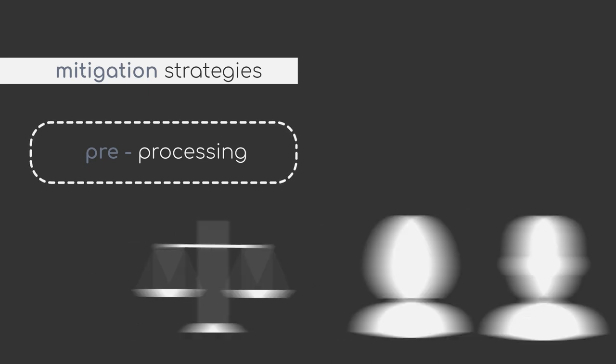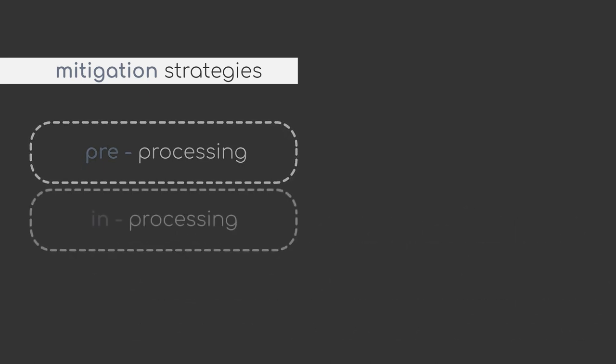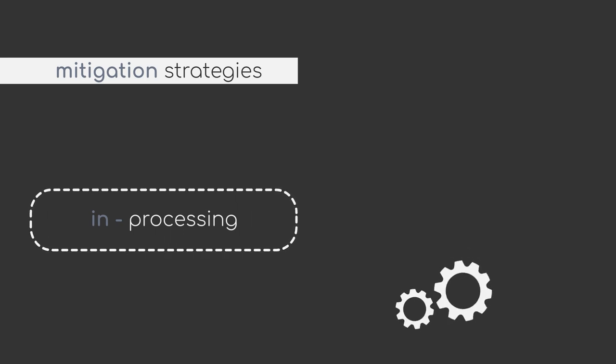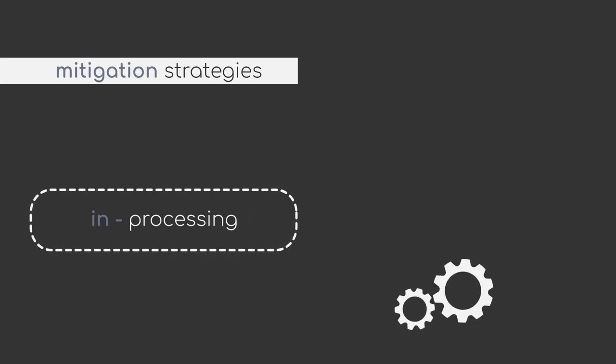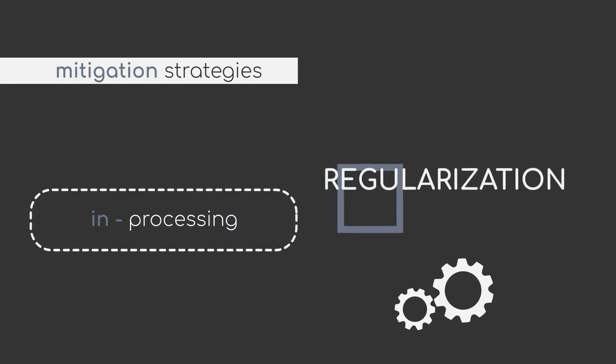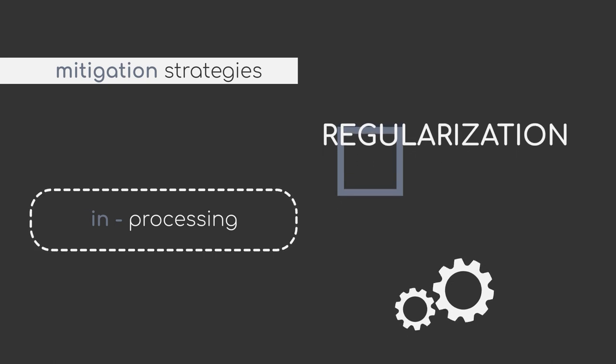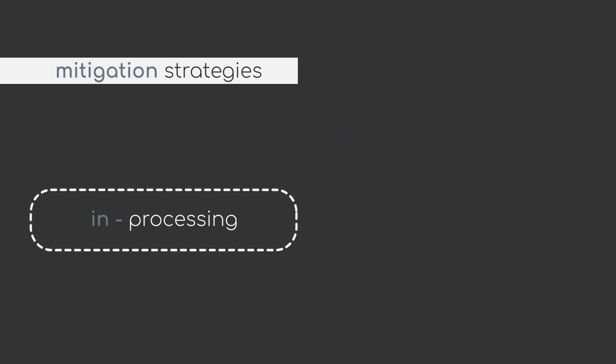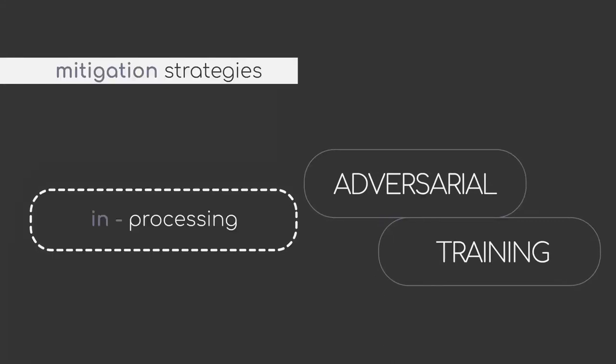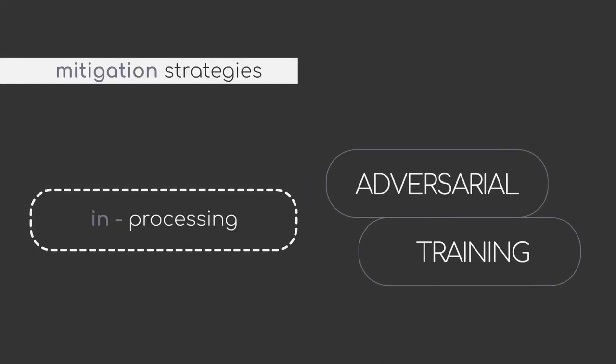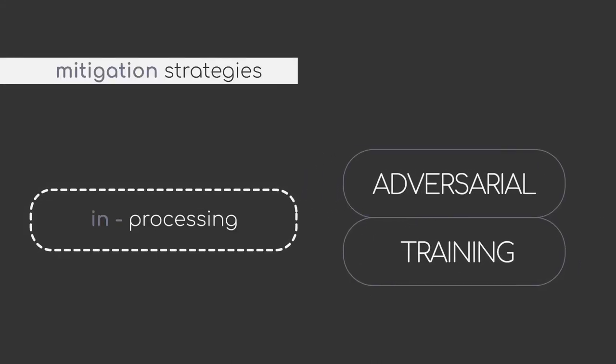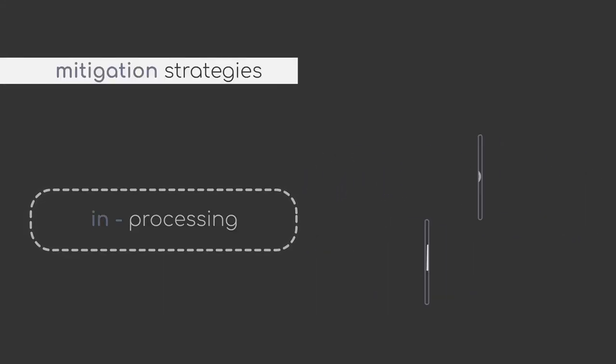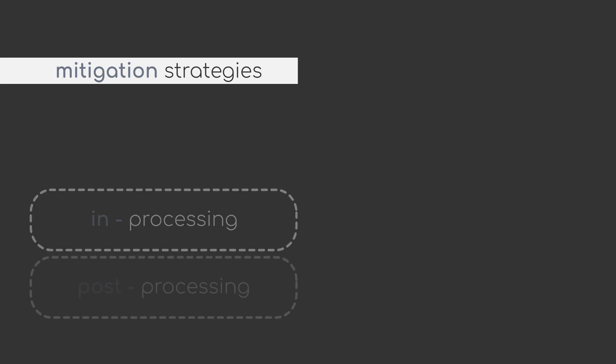In-processing methods, on the other hand, focus on changes within algorithms, models or training procedures. Regularization can be a very effective tool during training of a model. Another example is adversarial training, where you aim at training a classifier to predict the sensitive attribute and then modify the loss function to minimize the accuracy of the classifier.